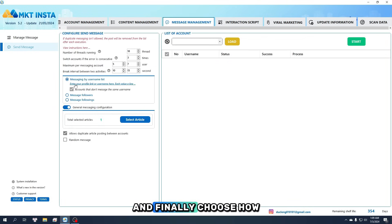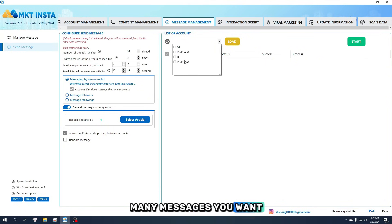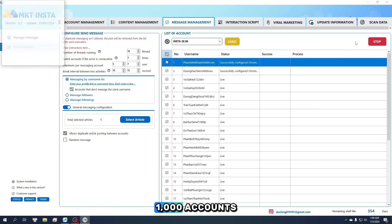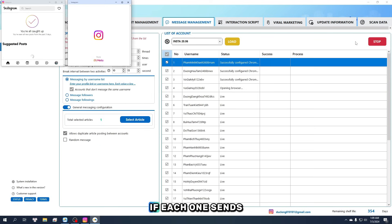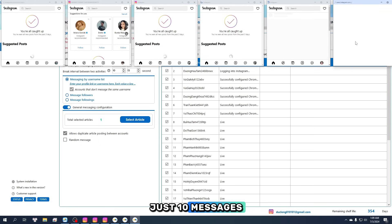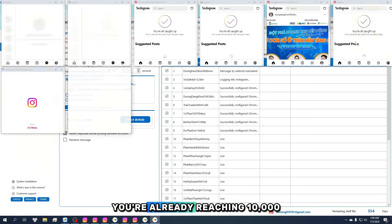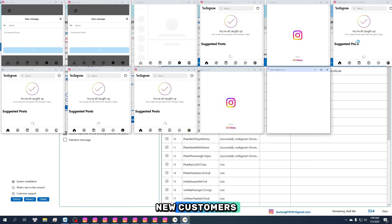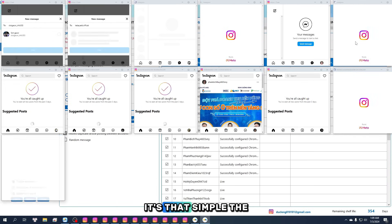And finally, choose how many messages you want to send. Let's say you've got 1,000 accounts. If each one sends just 10 messages, you're already reaching 10,000 new customers. It's that simple.